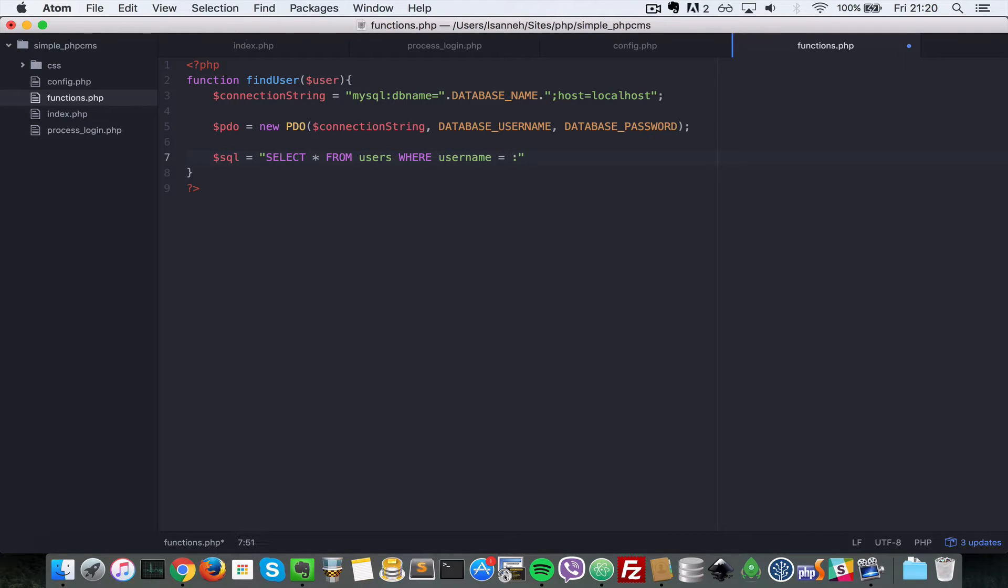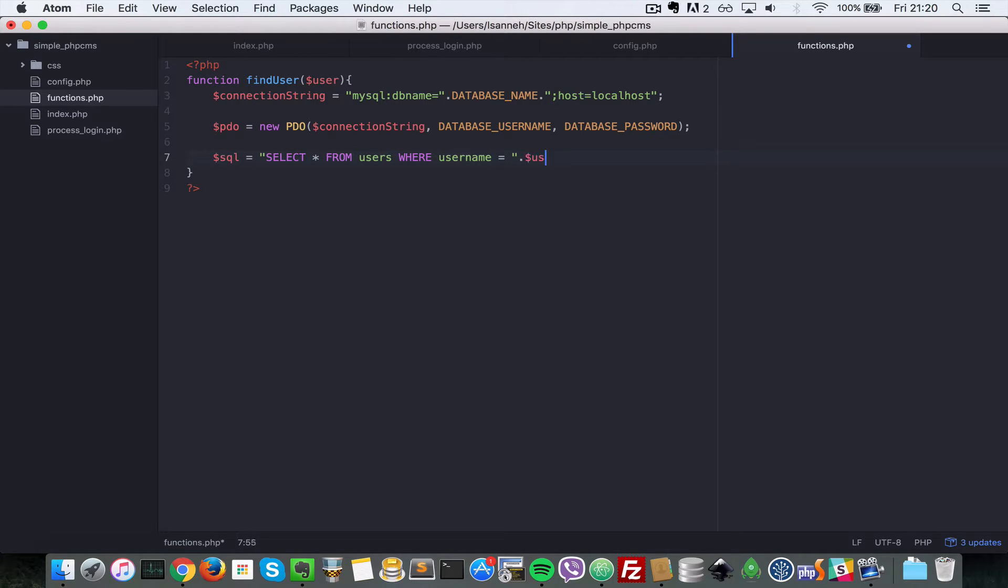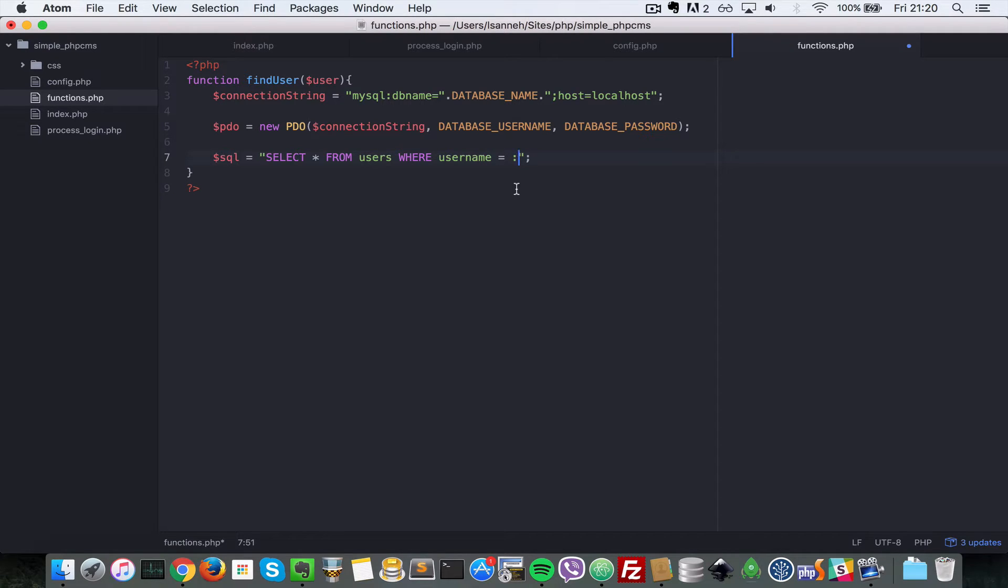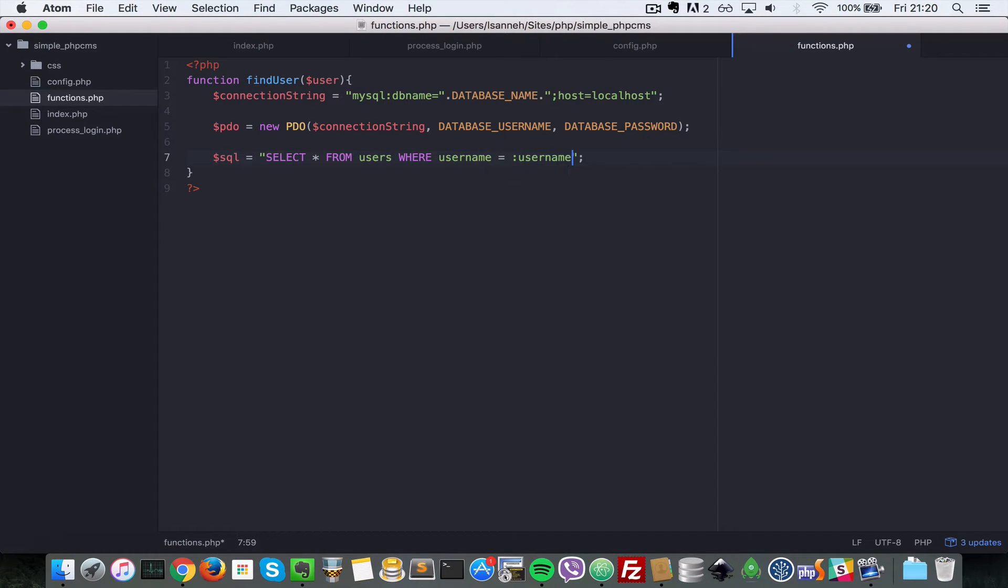Equal to, so in PDO we're going to use PDO prompts. Basically to protect ourselves, we do not do exactly where username equal to and then do that username here, it's not secure. So what you do is you create a parameter here and then you do username. So next we're going to bind to those parameters.